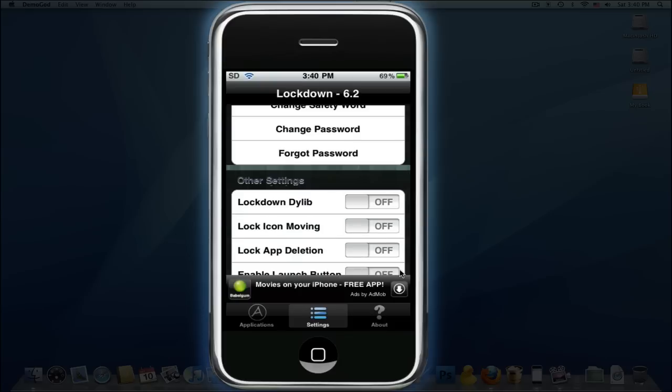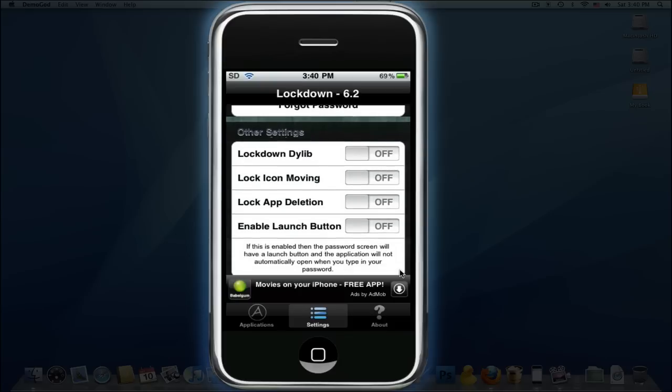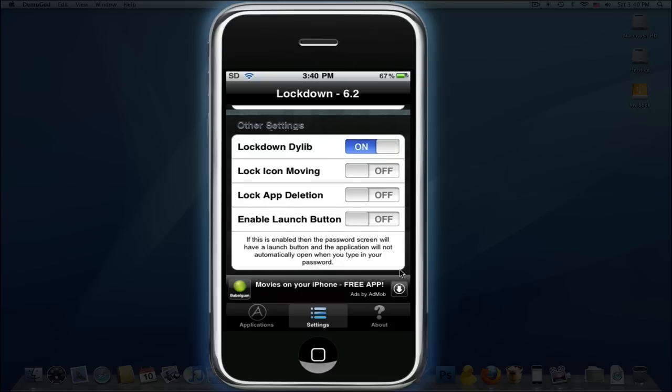Lockdown Enable - that's to turn it on. Now every app that had the lock on it is locked. Lock Icon Moving so people won't move your stuff, App Deletion so they won't delete your stuff.